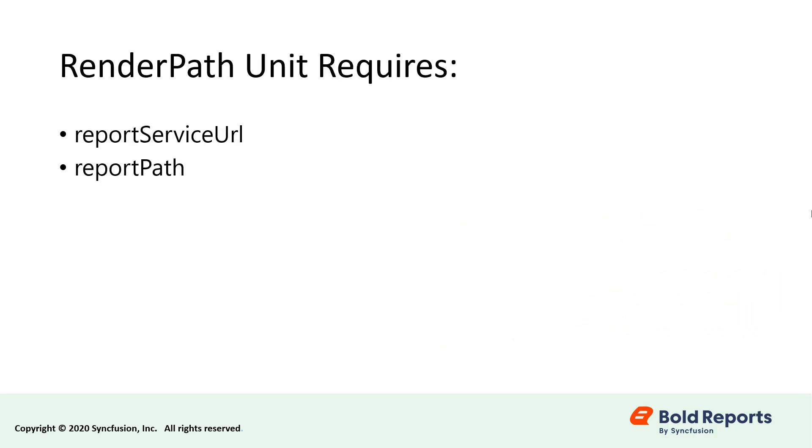In this video, I am using the render path unit, which requires the report service URL and report path. The Web API Service is hosted as an Azure web app.